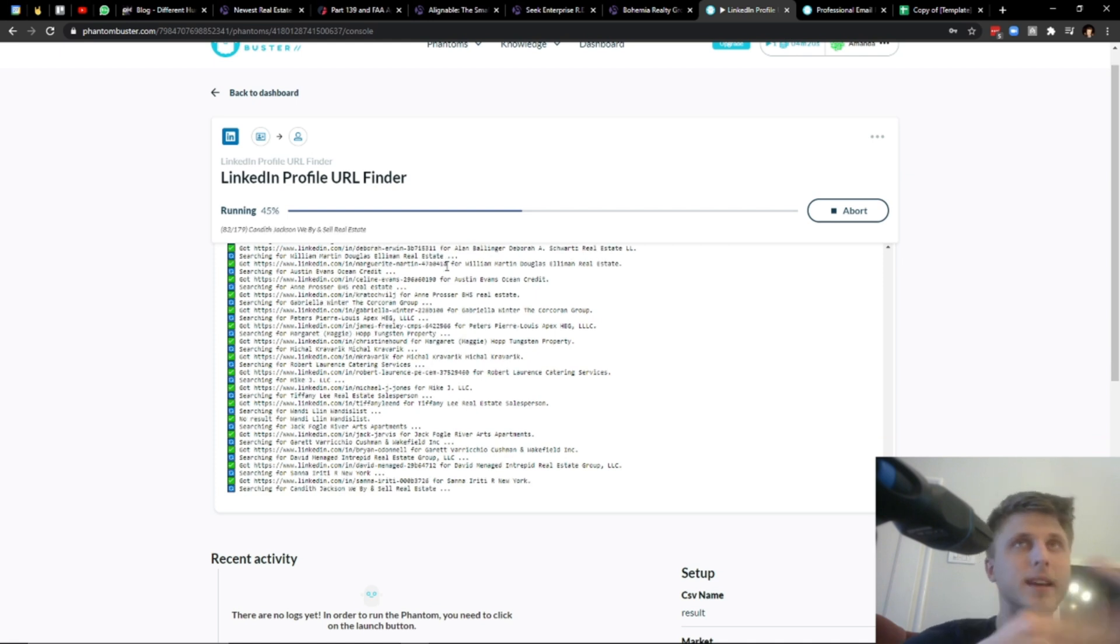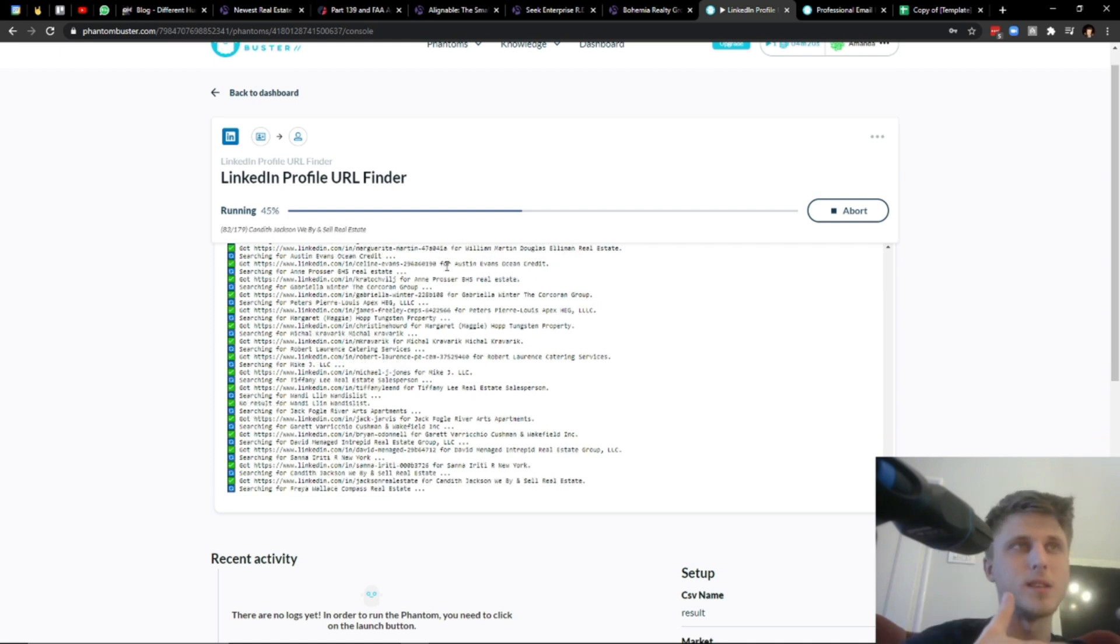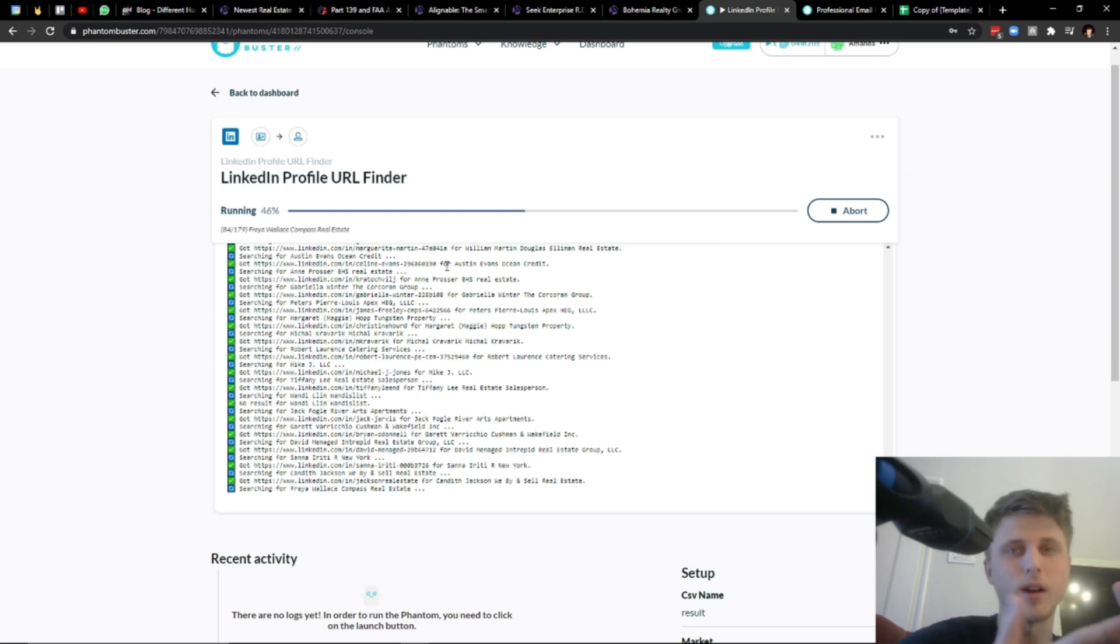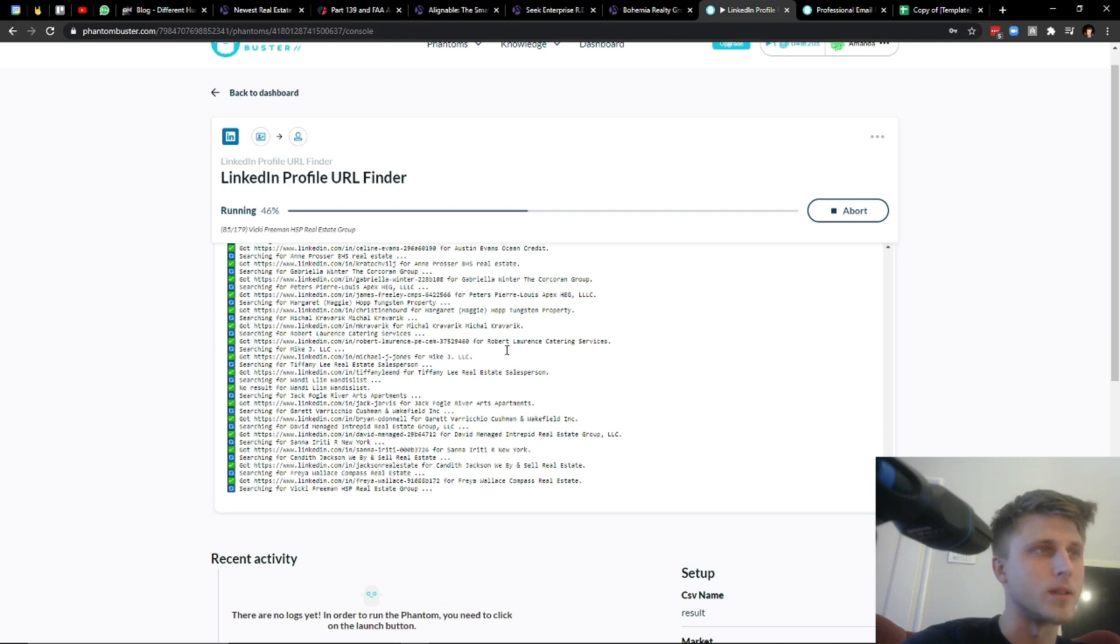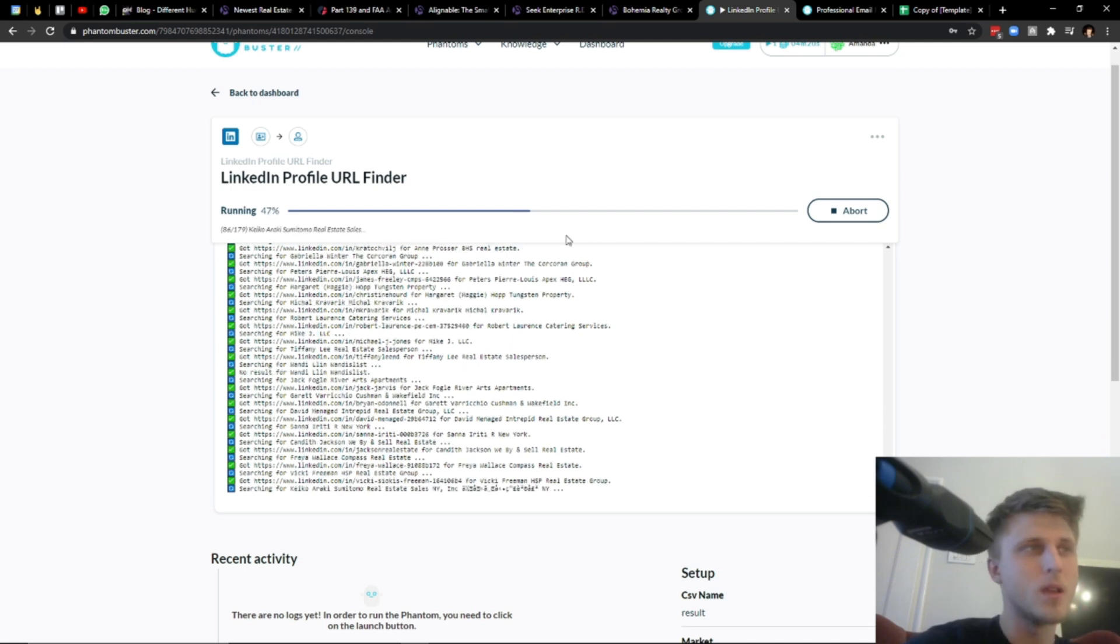So a good LinkedIn template to basically roll out to these people would be along the lines of first name, are you still with company name, essentially, and then you can see based on the responses who you want to target or not, just to basically sort them out and have a more accurate outreach.